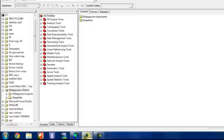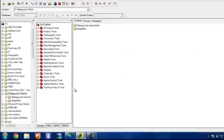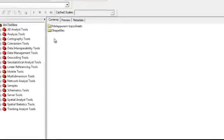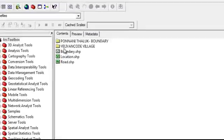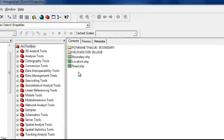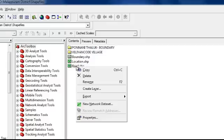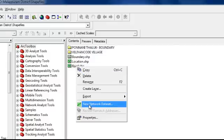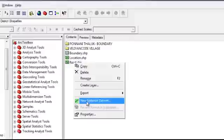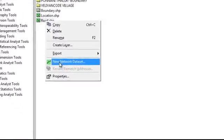So first we have to go to ArcCatalog and we have to create a network dataset for our road feature class. So just right click on our road shapefile and type new network dataset.